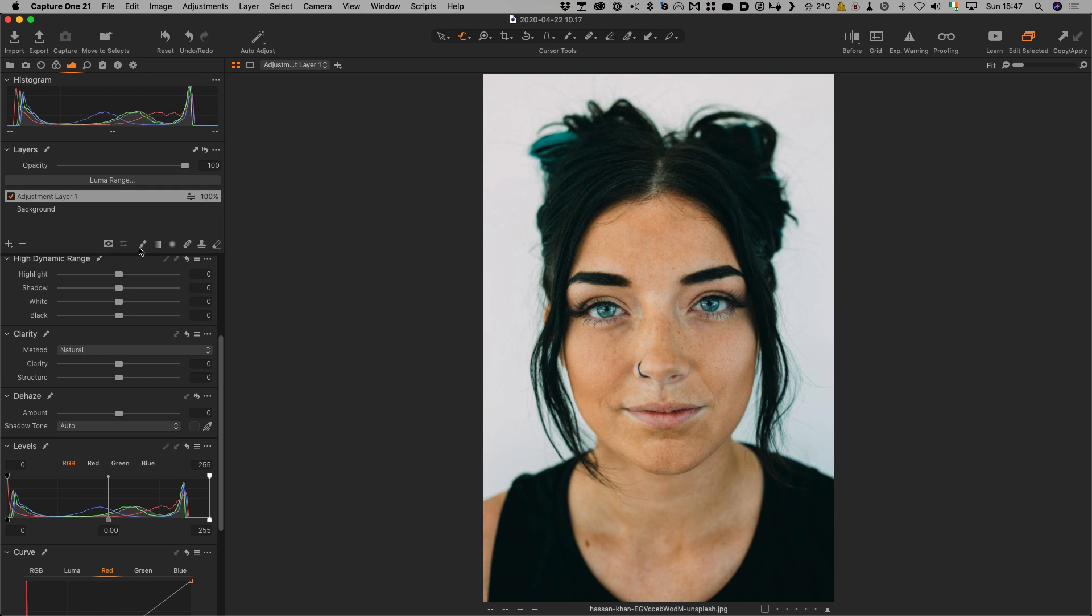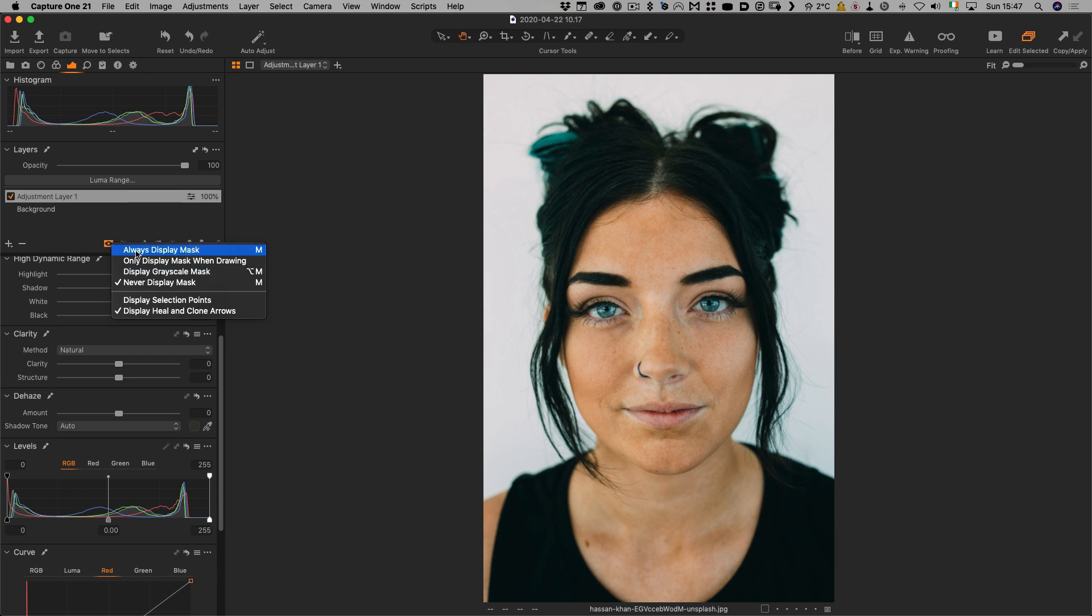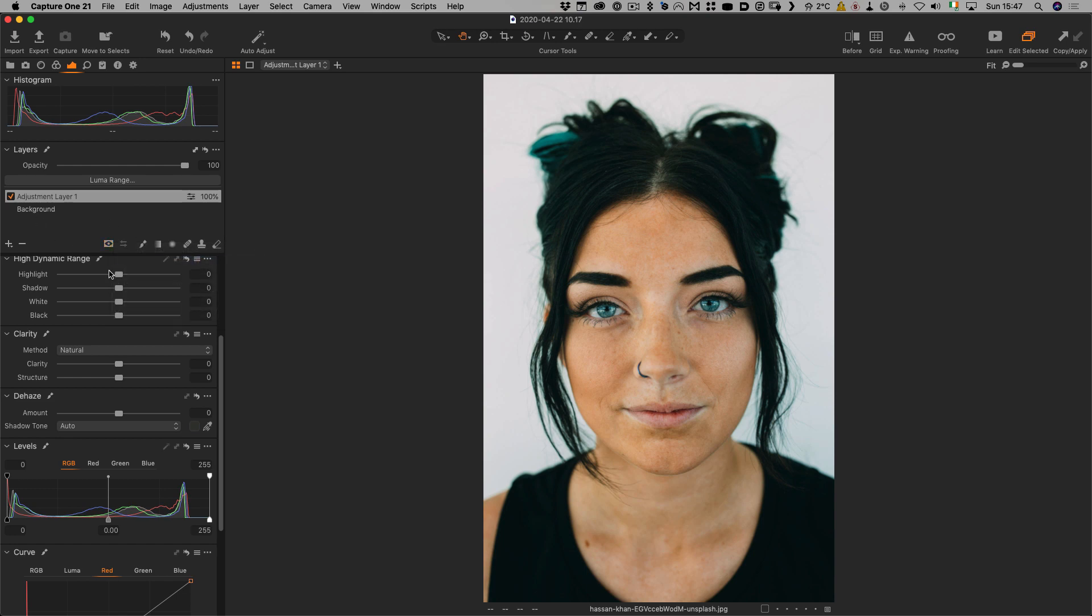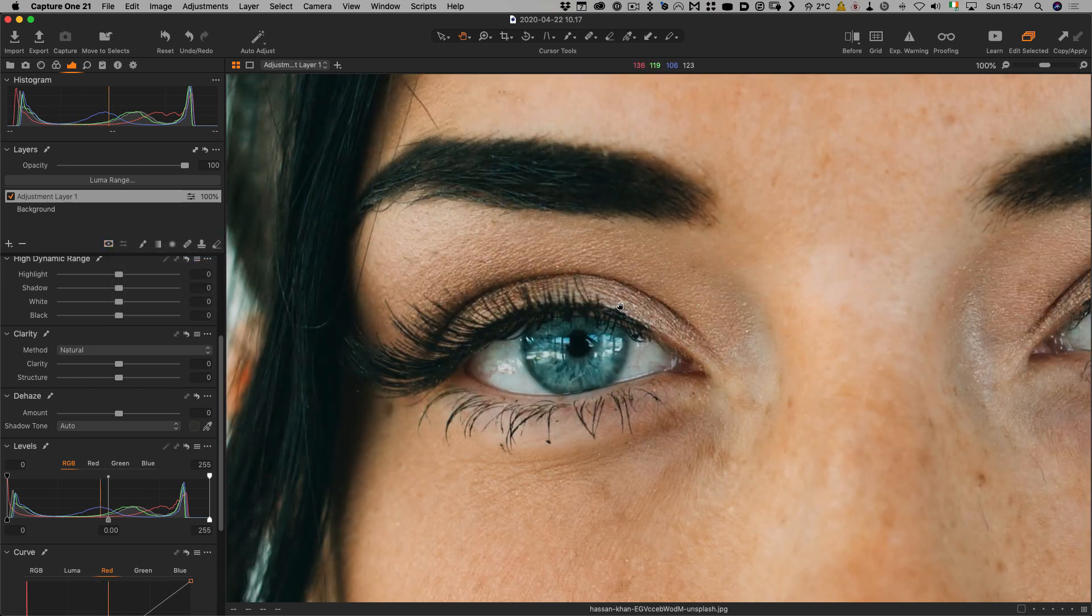If you want to do that, by the way, the controls are actually here - it's this little button if you're not sure where the keys are. I normally have it only display mask when drawing, but when you're doing this, it's easier to visualize if it's on. That's why I have it turned on with the M key.